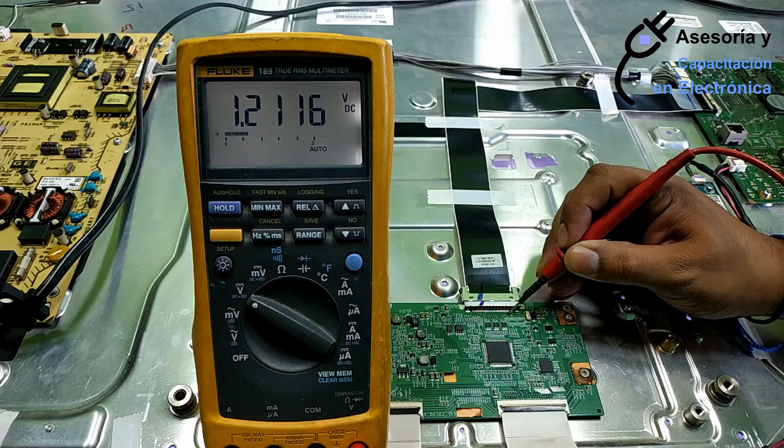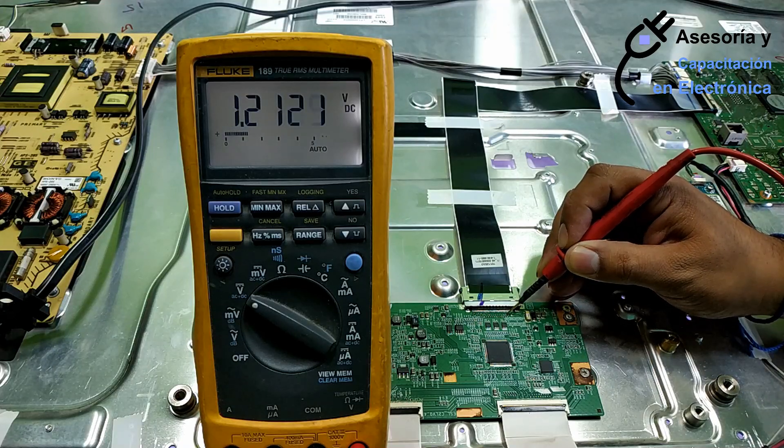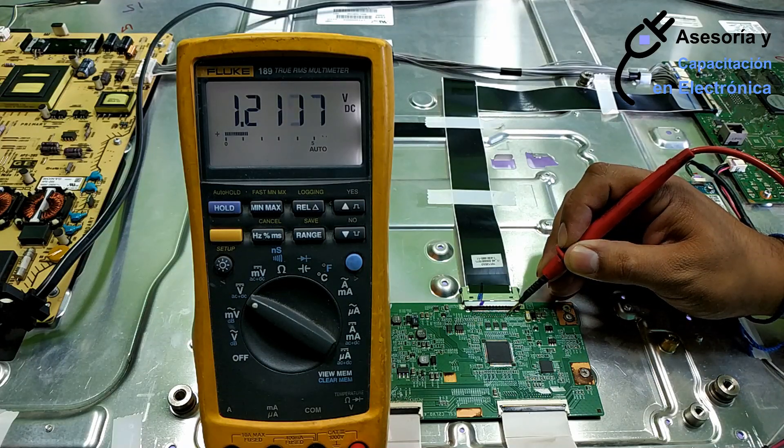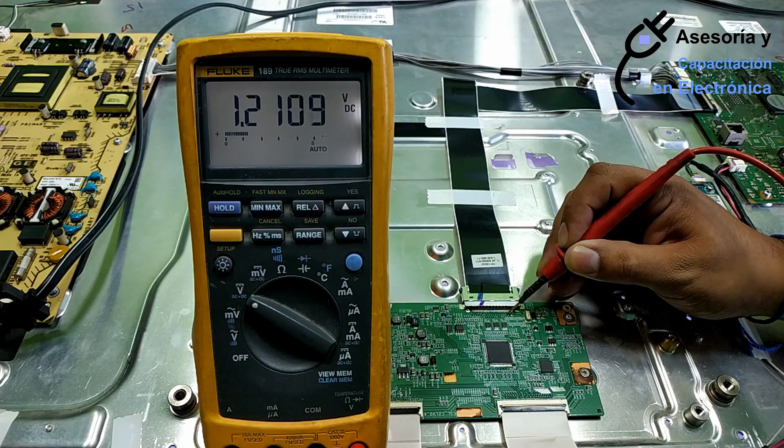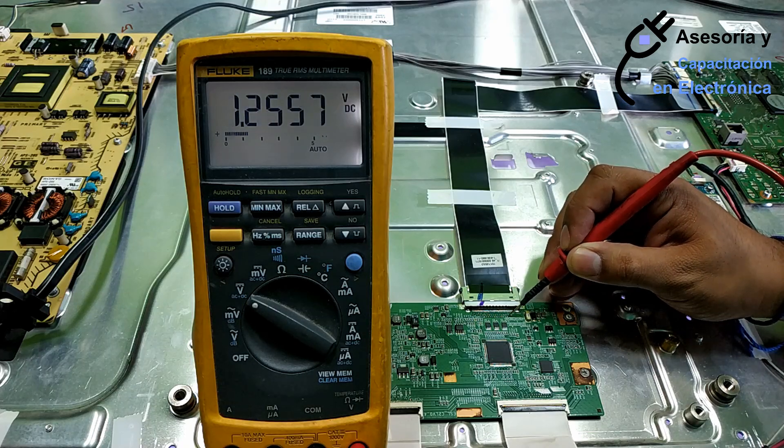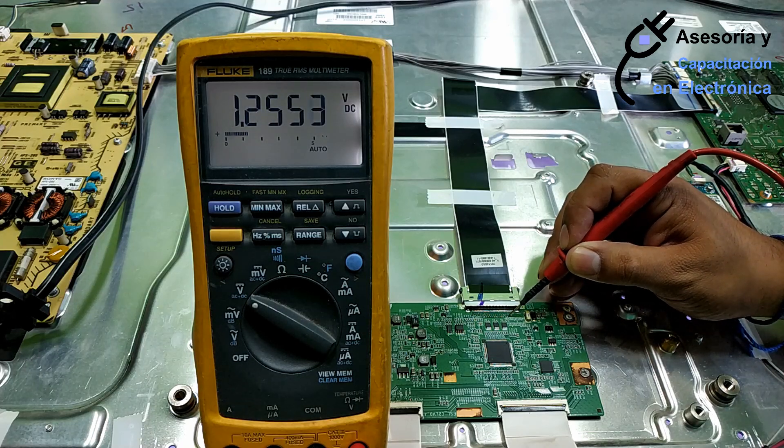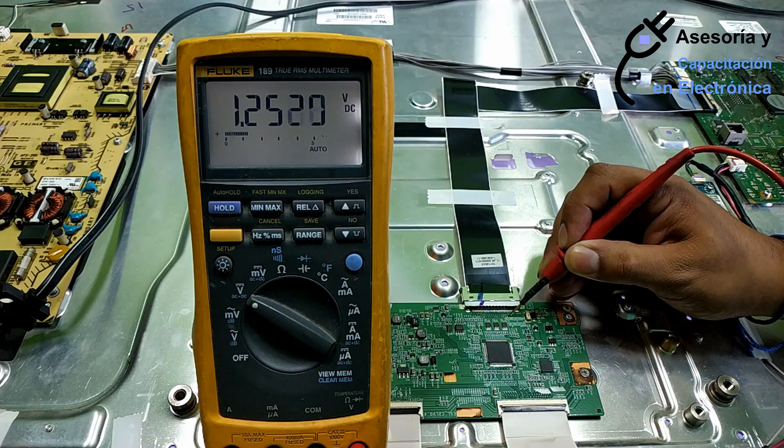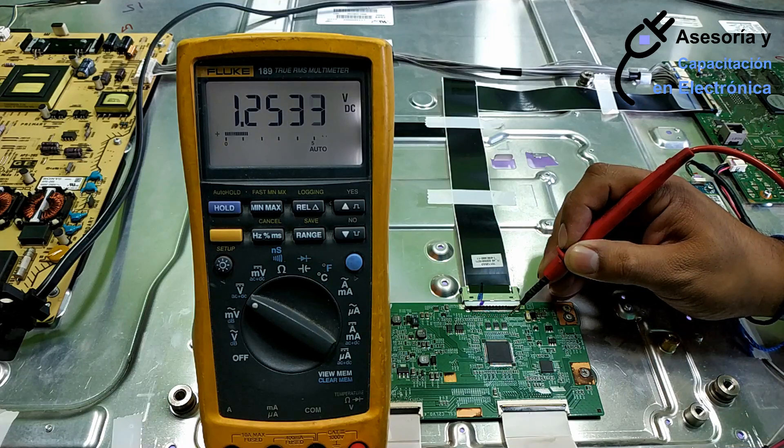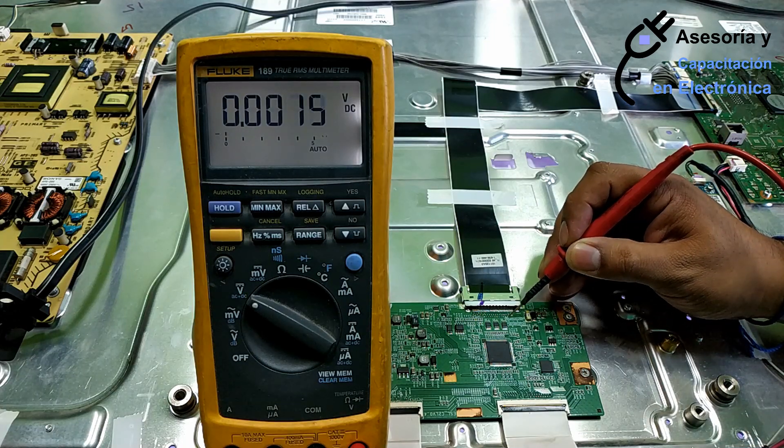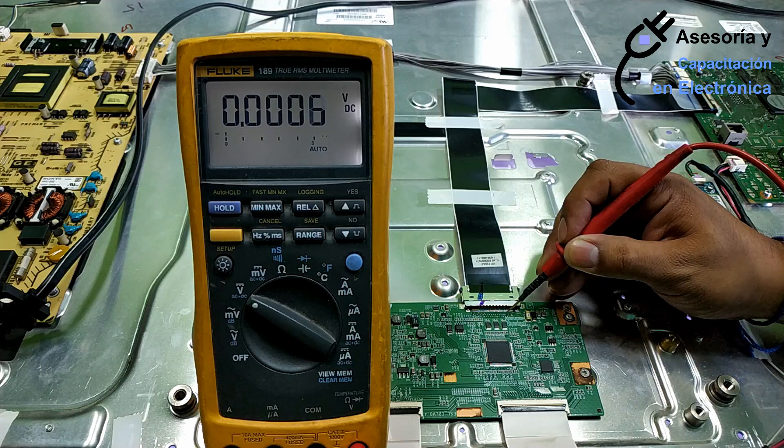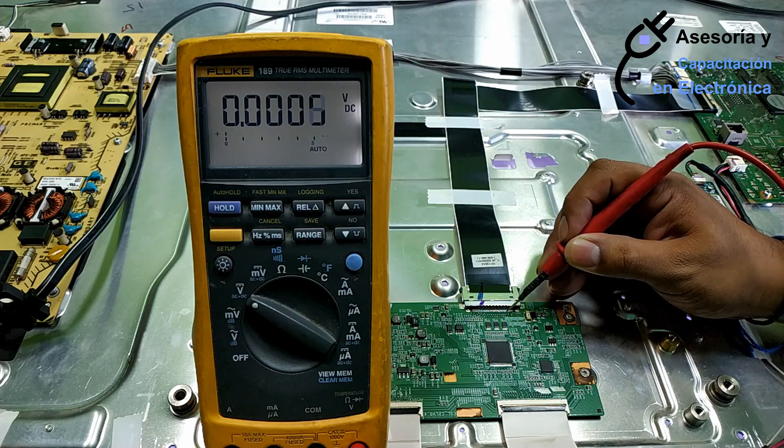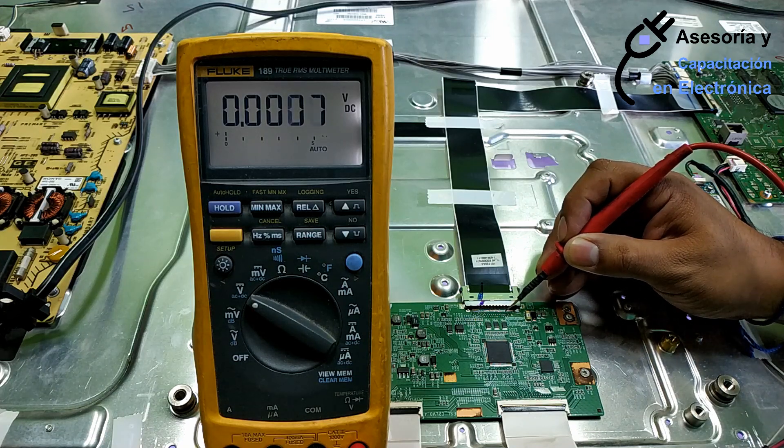We have a level of 1.21 volts, that indicates that it is correct. Now, 1.25, there is a slight variation above the previous level. This means that between these two values, the signal is adequate.